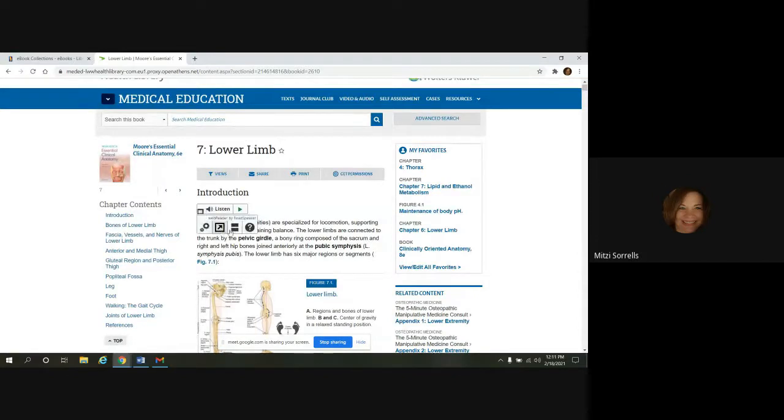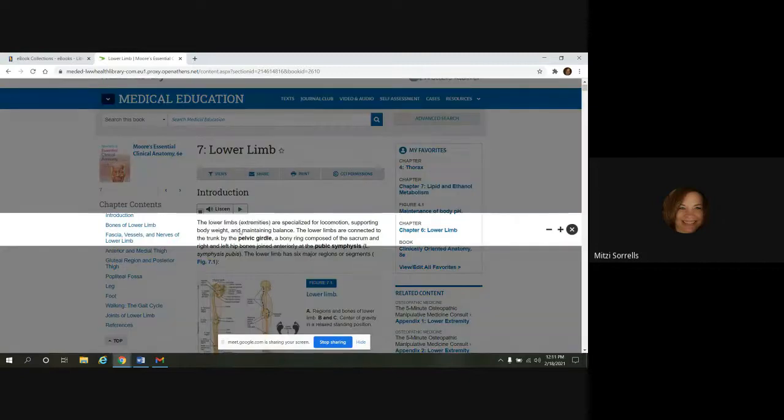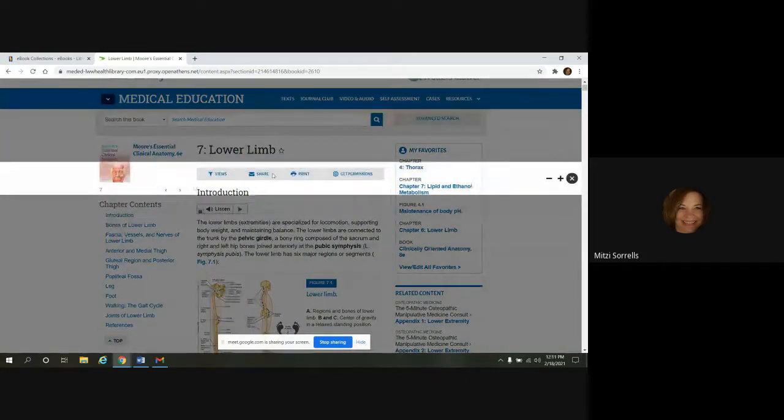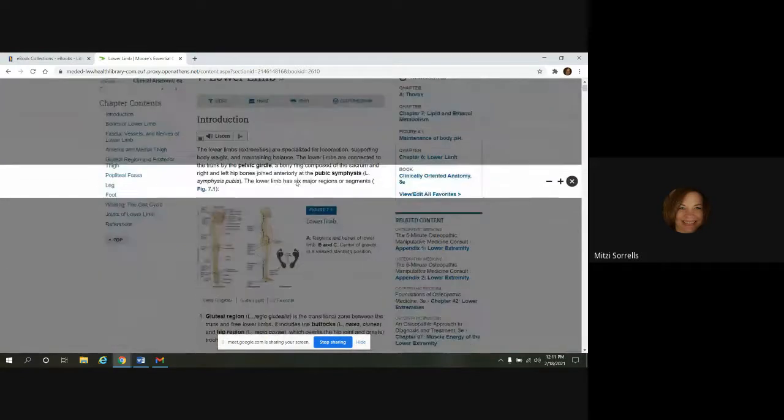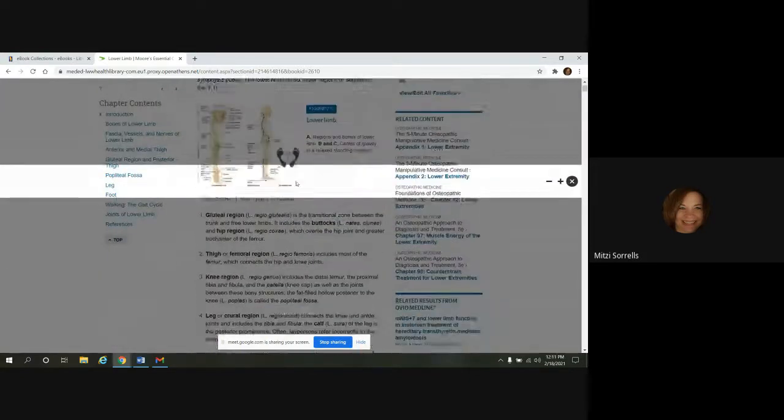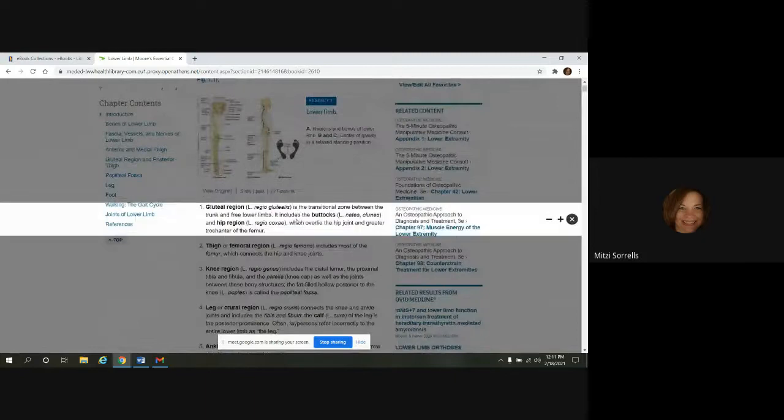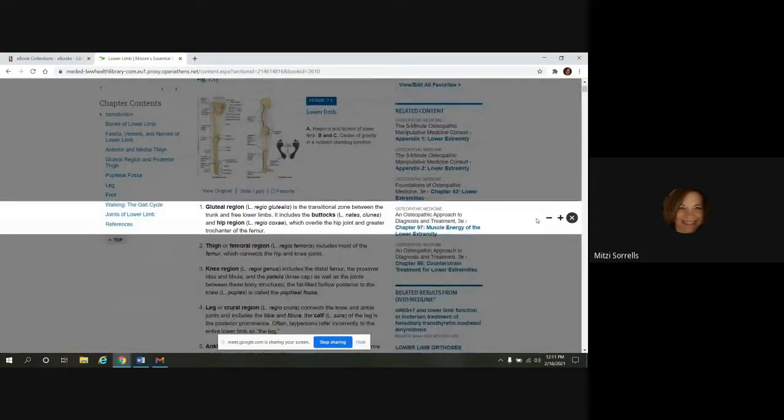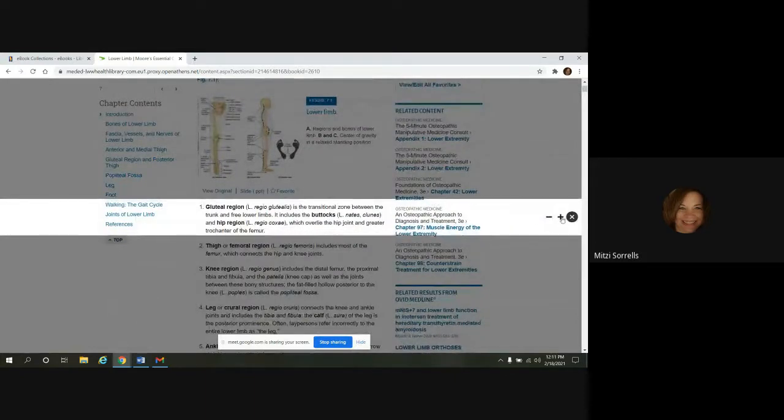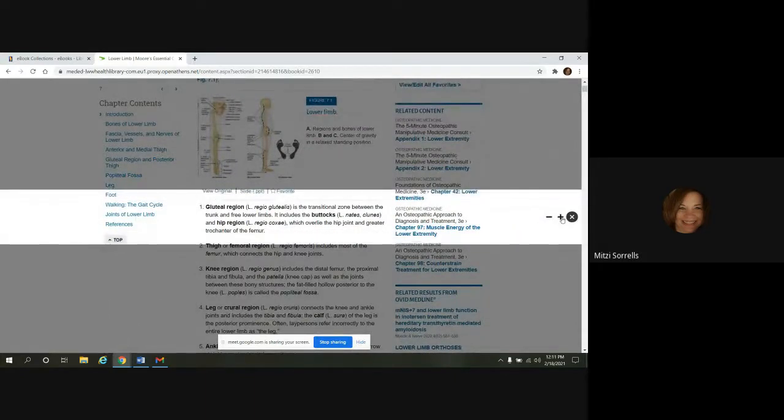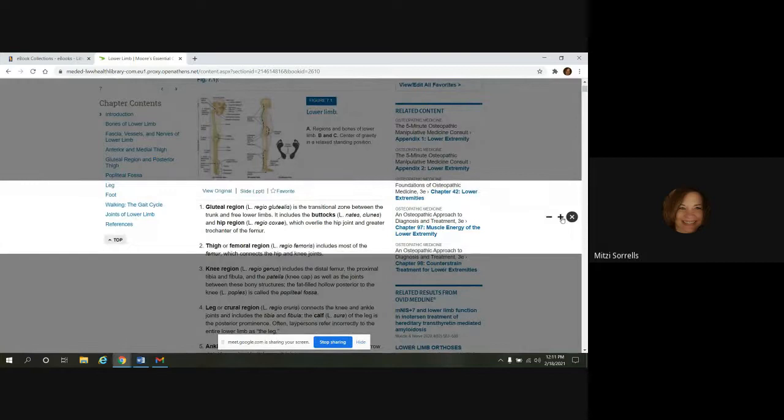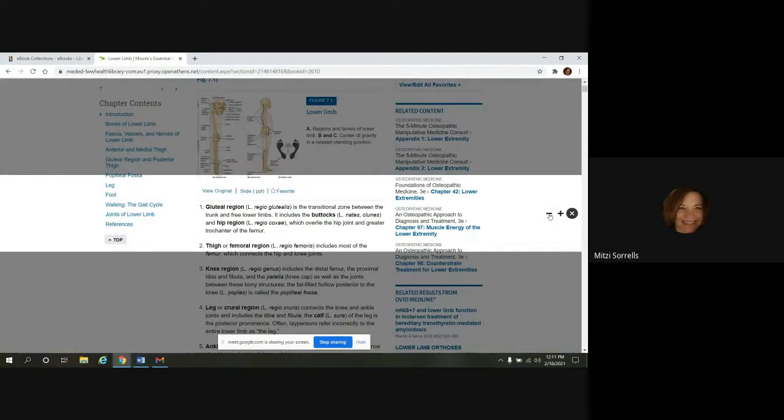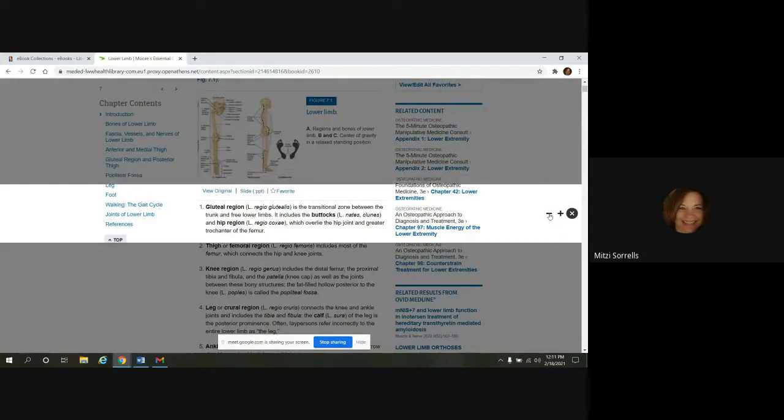And the next feature we have here is called page mask. And what this is going to do, it's going to highlight a bar in the middle of your screen. So as you read, you can scroll down and have the text highlighted. And you can increase the size of this to make it bigger if you want, make it smaller, whatever works best for you.